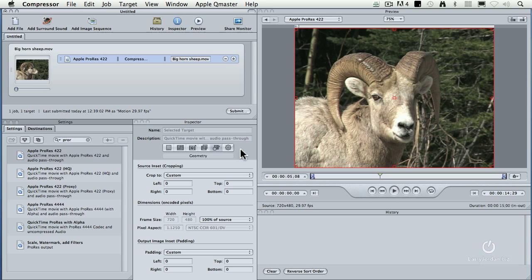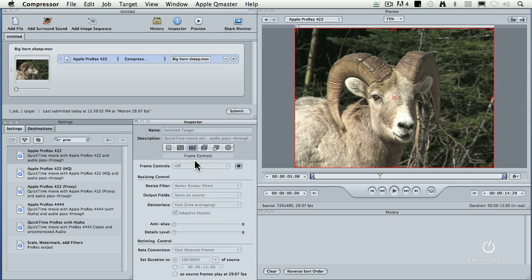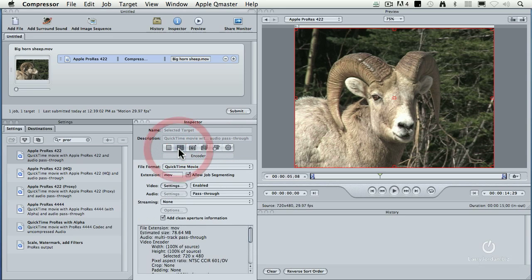In this particular case, we're going to turn it into a ProRes file. The compression is coordinated under the encoder tab. Frame rate conversions and de-interlacing is under frame controls. And the geometry tab controls the size. So let's take a look at these settings.